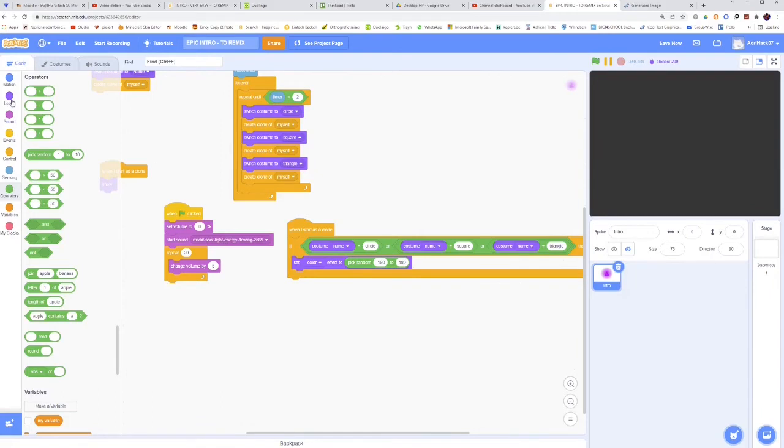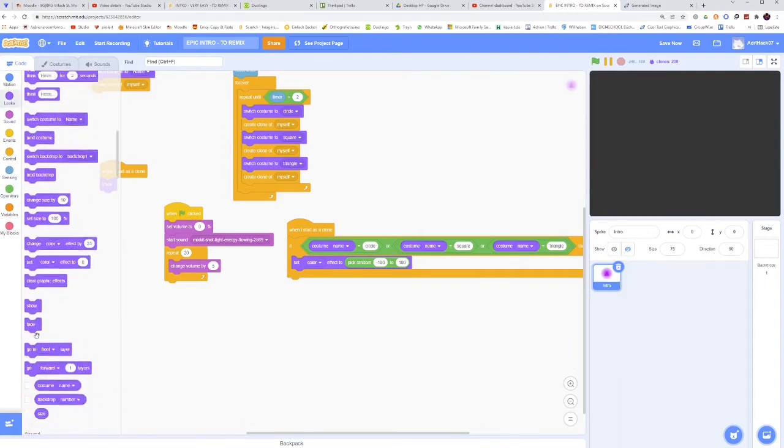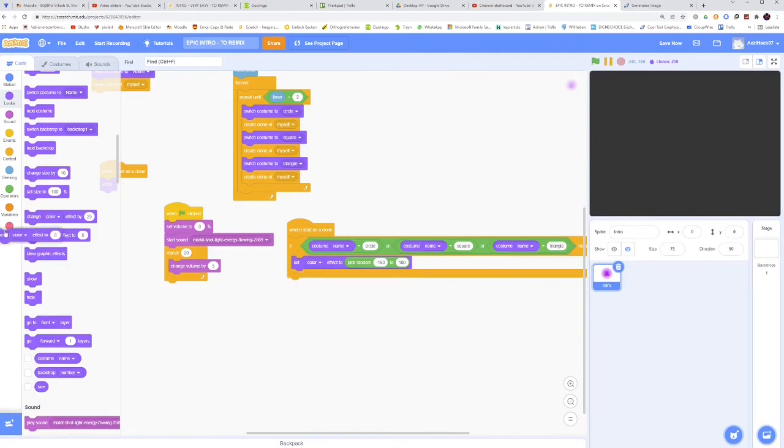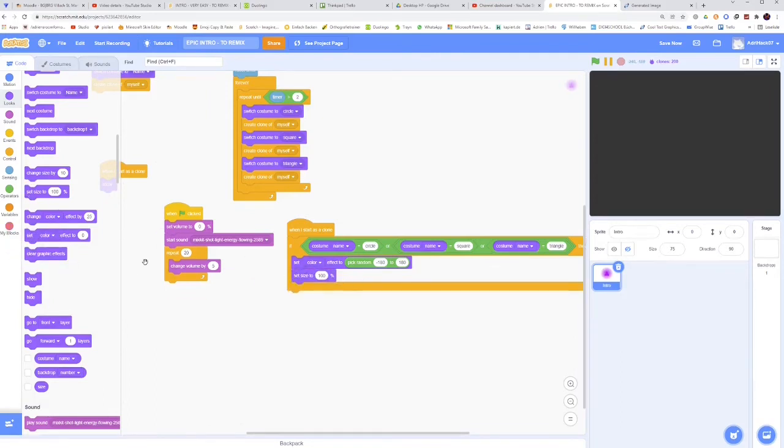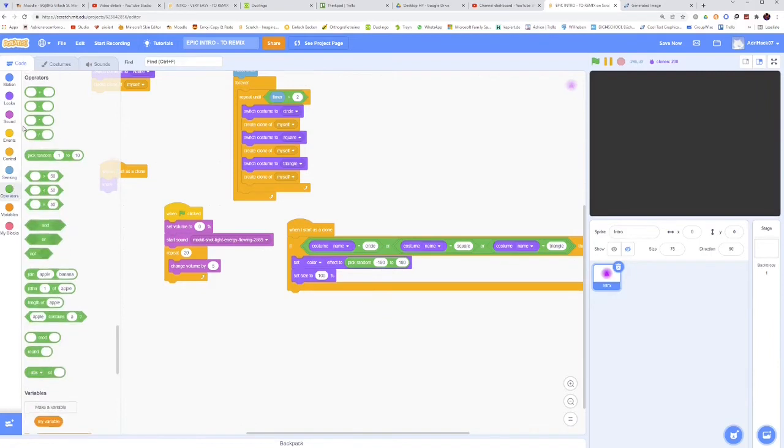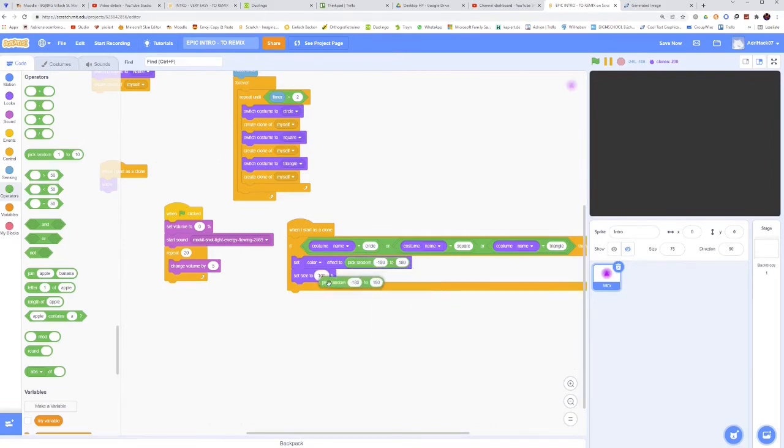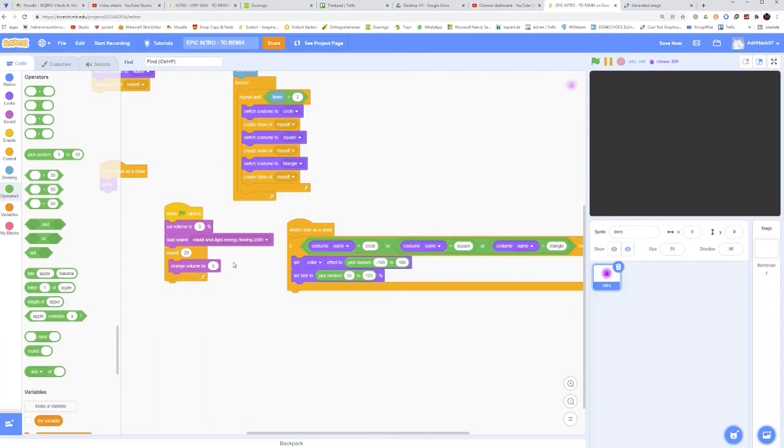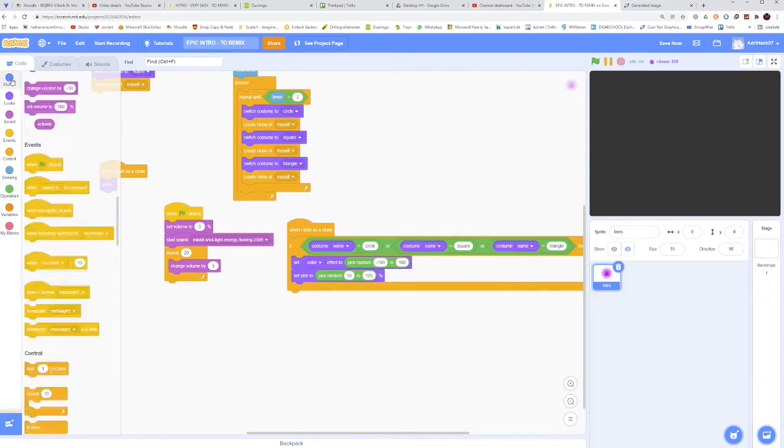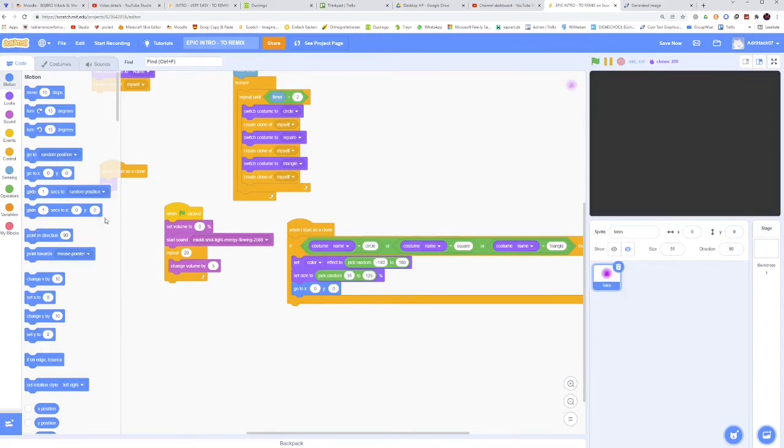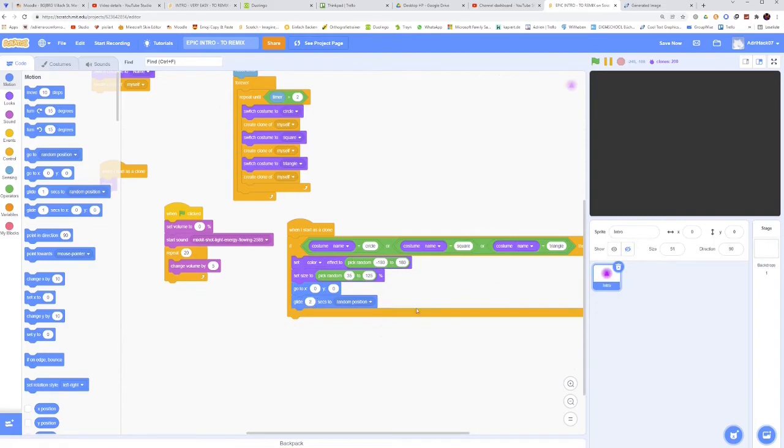And then set size to pick random again, 35 to 125%. Then go to X zero, Y zero just to be sure. And then glide two seconds to random position. And they therefore also have like a speed. Then point in direction, again pick random negative 90 to 90.